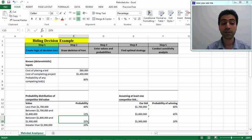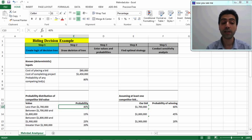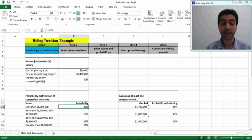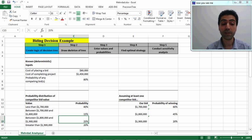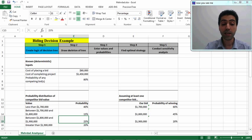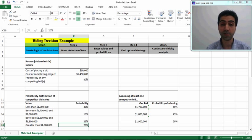We have done some research and understand that forty percent of competitors are likely to place bids less than one point seven million dollars. There is a fifteen percent chance they bid between one point seven and one point eight million dollars, and a twenty-five percent chance competitors bid between one point eight and one point nine million dollars. Only twenty percent of companies are likely to bid for values greater than one point nine million dollars.